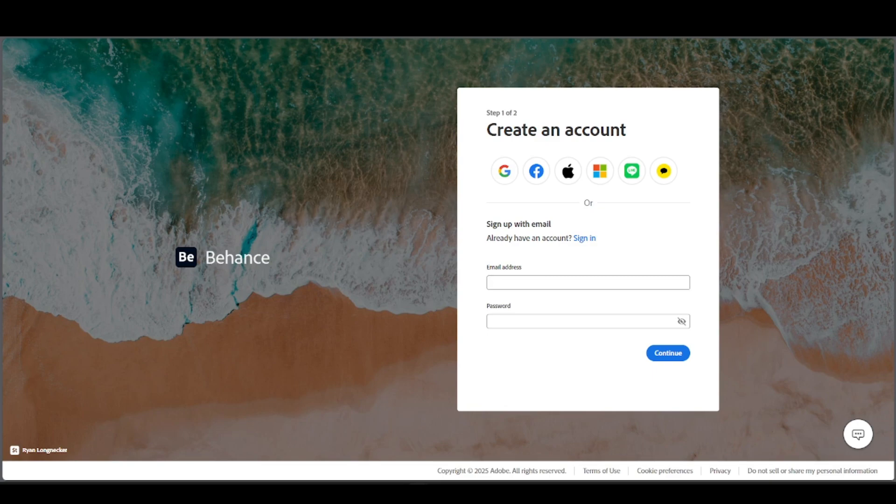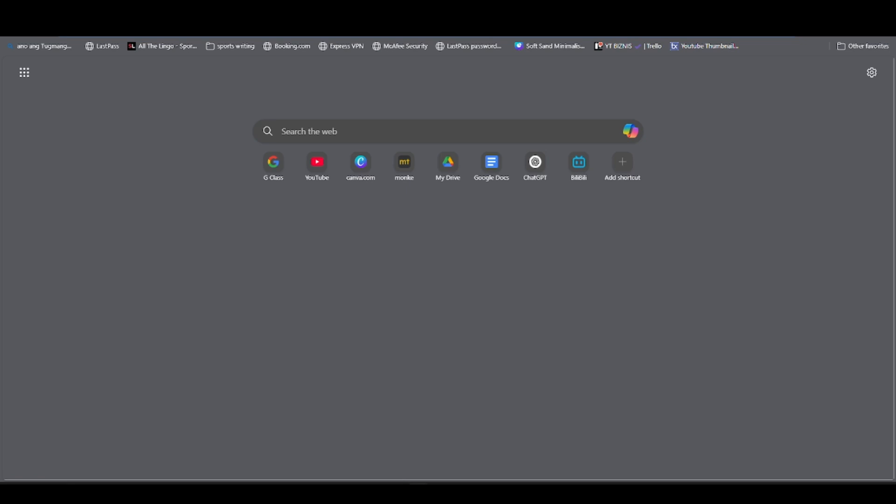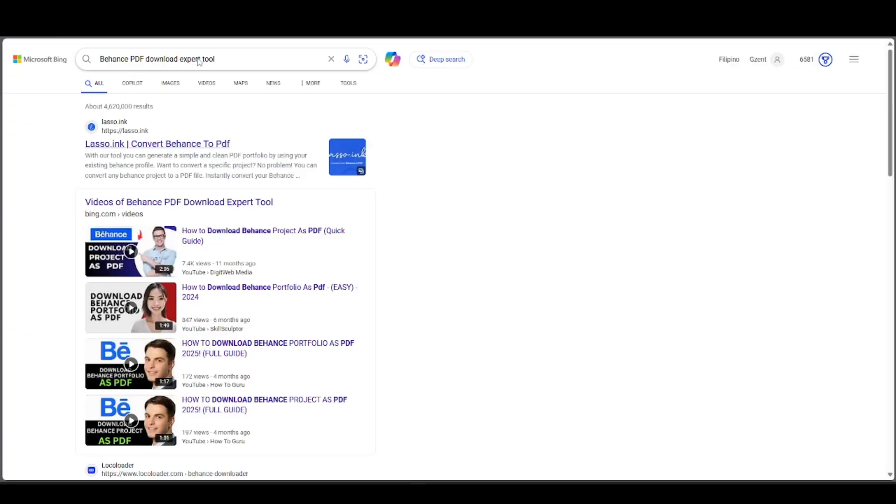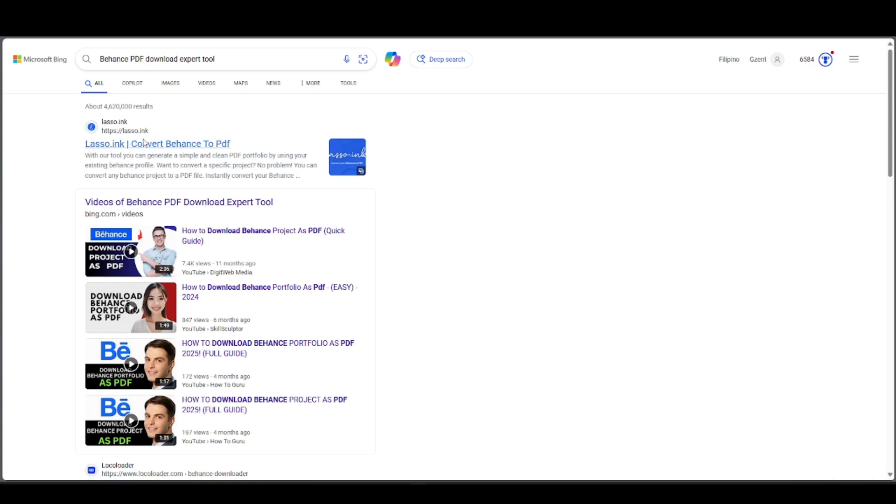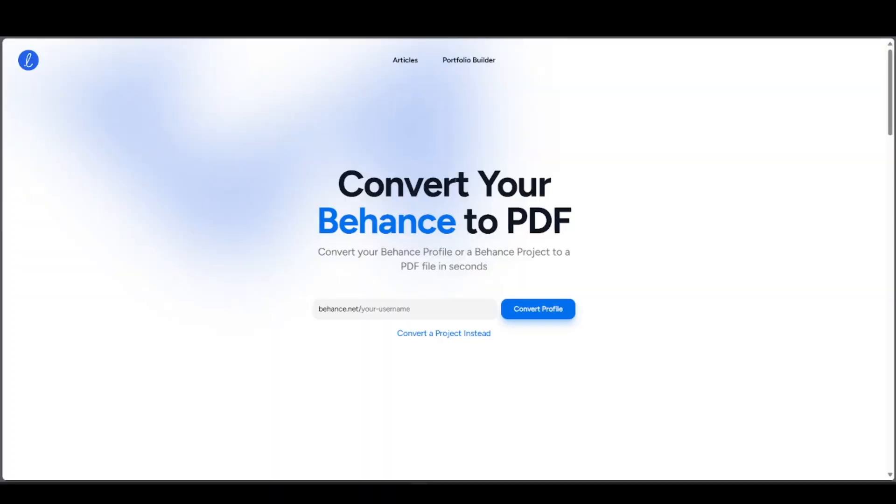But once you've done that and you have the link, just go ahead and search. You should be able to find this link which says lasso.inc where you can go ahead and download your Behance to PDF. If you want to convert a project, just press on the link below this one and press convert it.